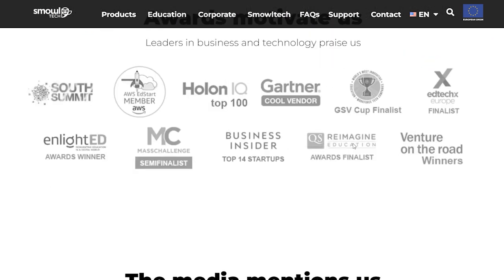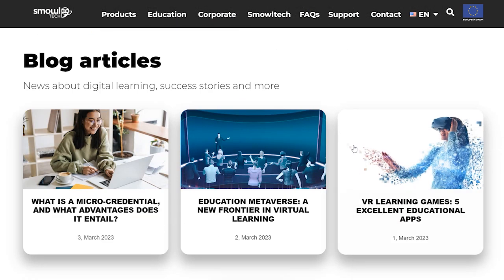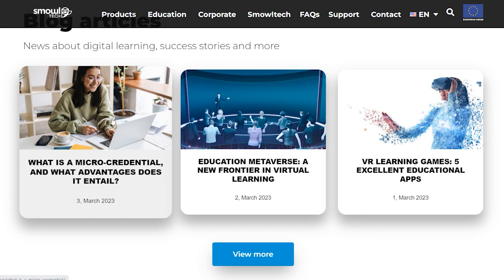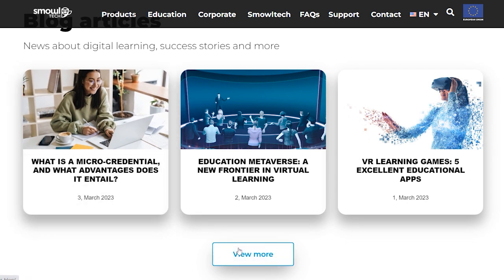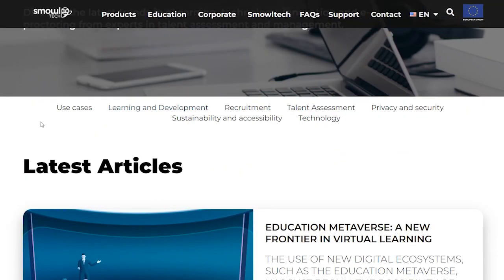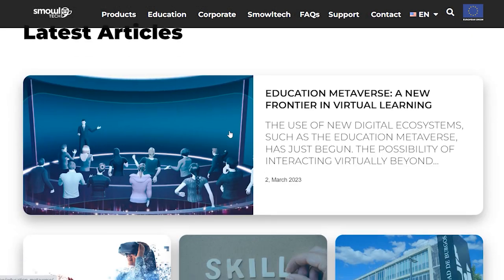We hope this video helped you gain insight into digital ecosystems. If you liked it, please give us a like and share the video. See you in the next one.